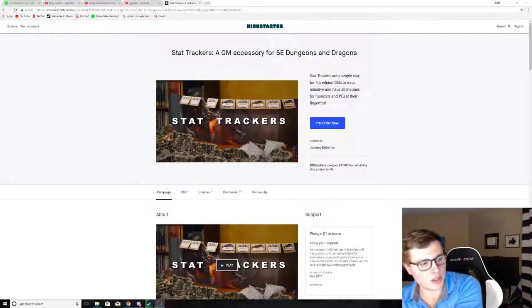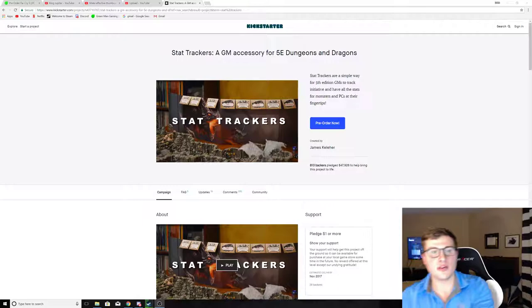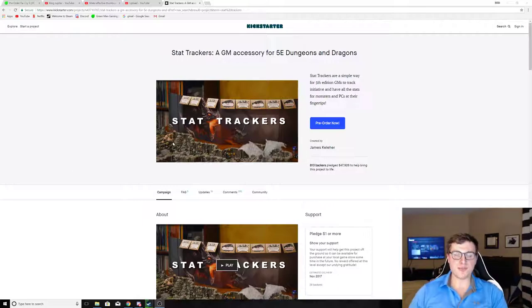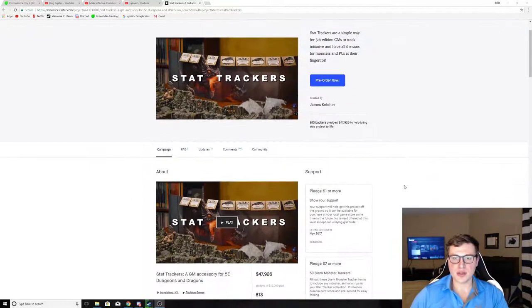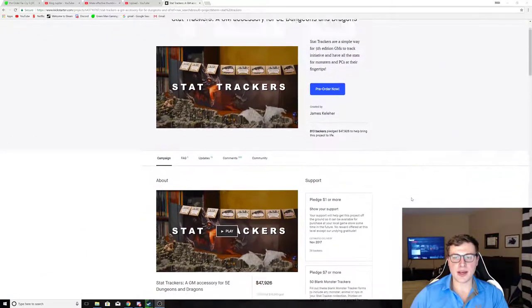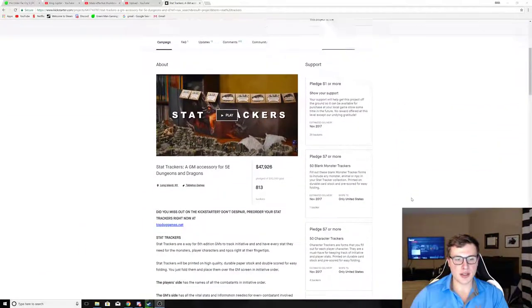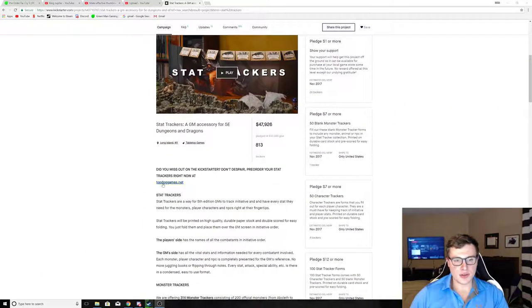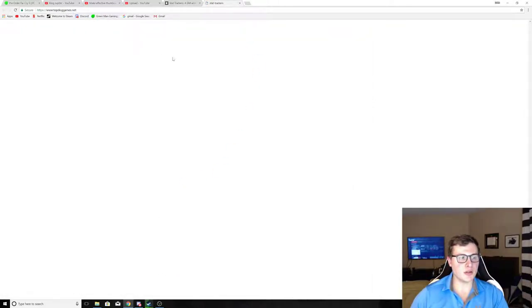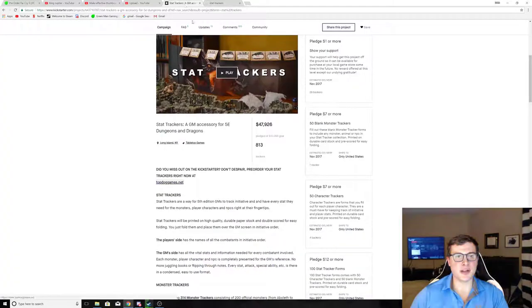Here we go! It's this thing here on the page, Stat Trackers. It was a Kickstarter I backed a while back, and you can still buy these at this link, which I'll put in the description below, topdoggames.net.